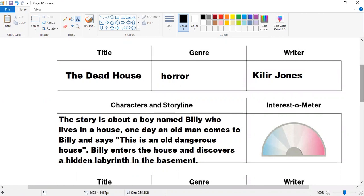The story is about a boy named Billy who lives in a house. One day an old man comes to Billy and says this is an old dangerous house. Billy enters the house, discovers a hidden labyrinth in the basement.